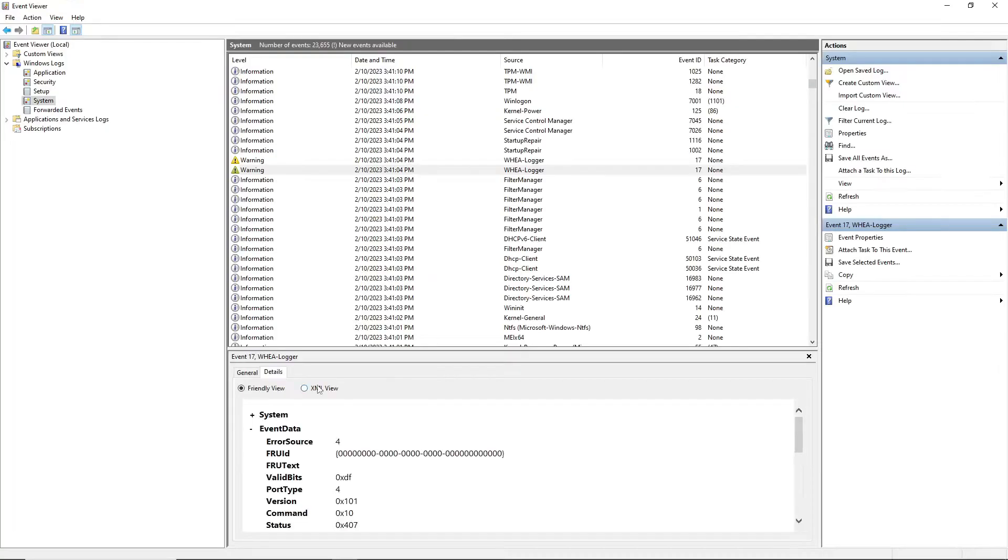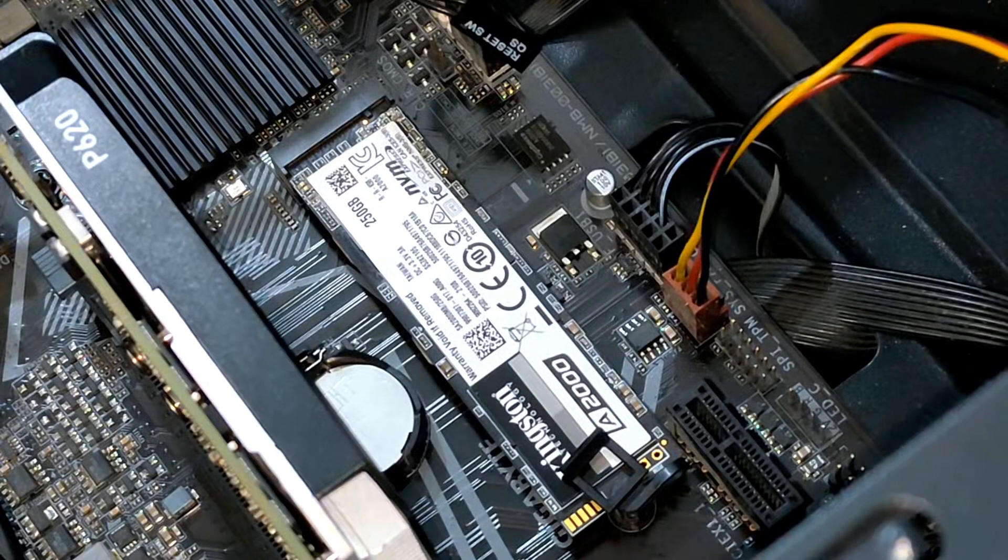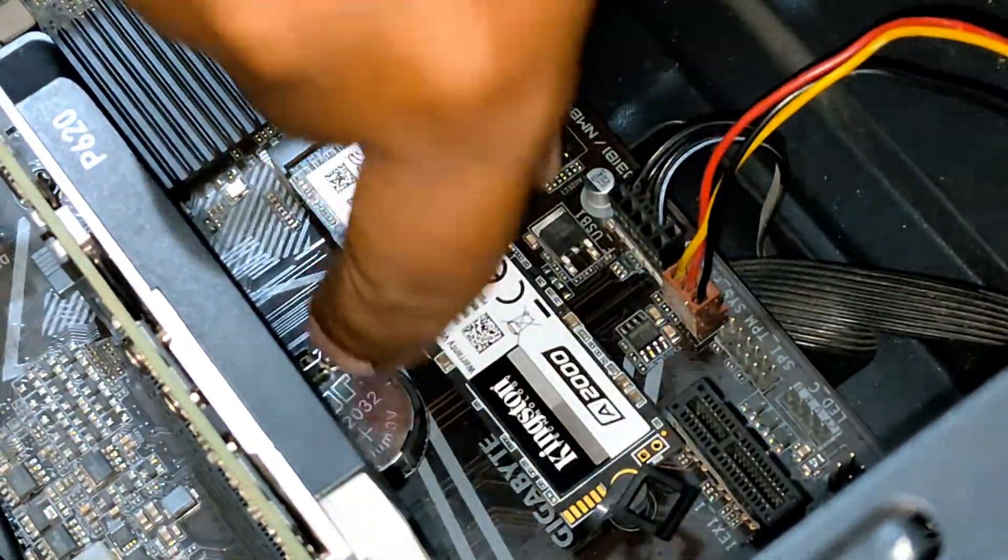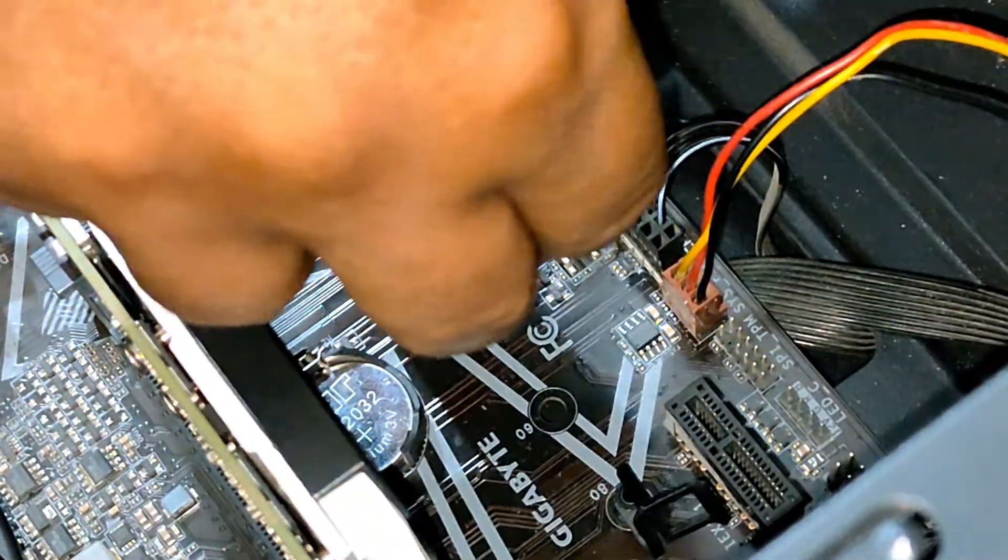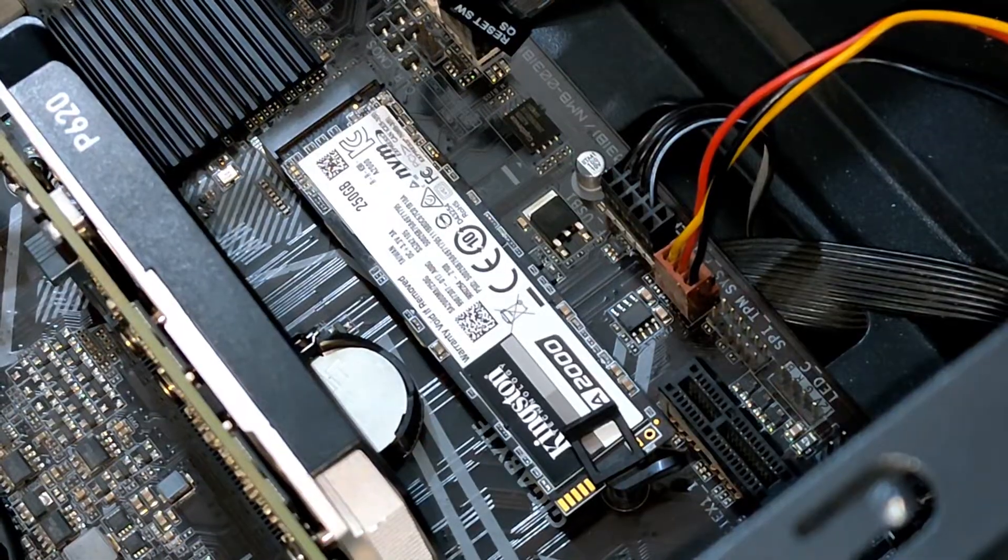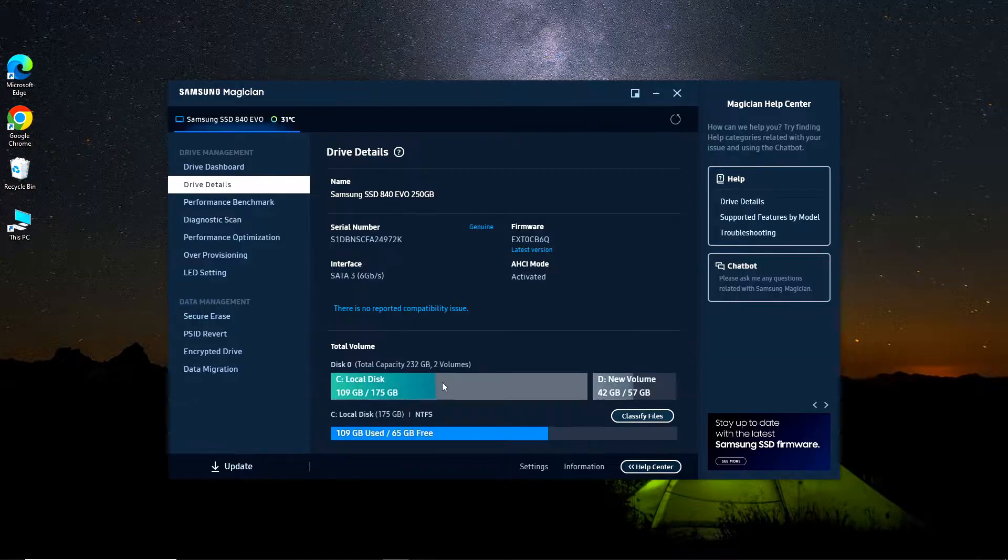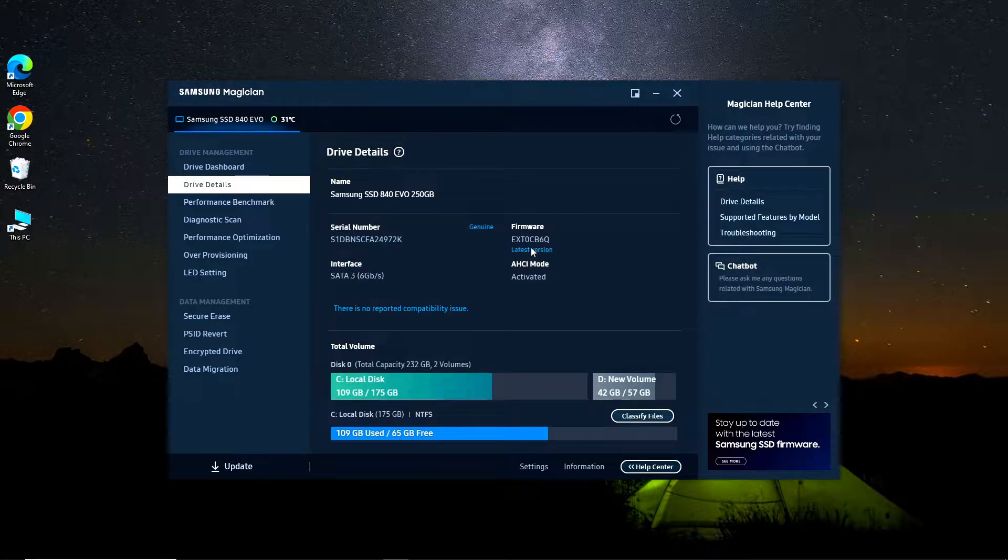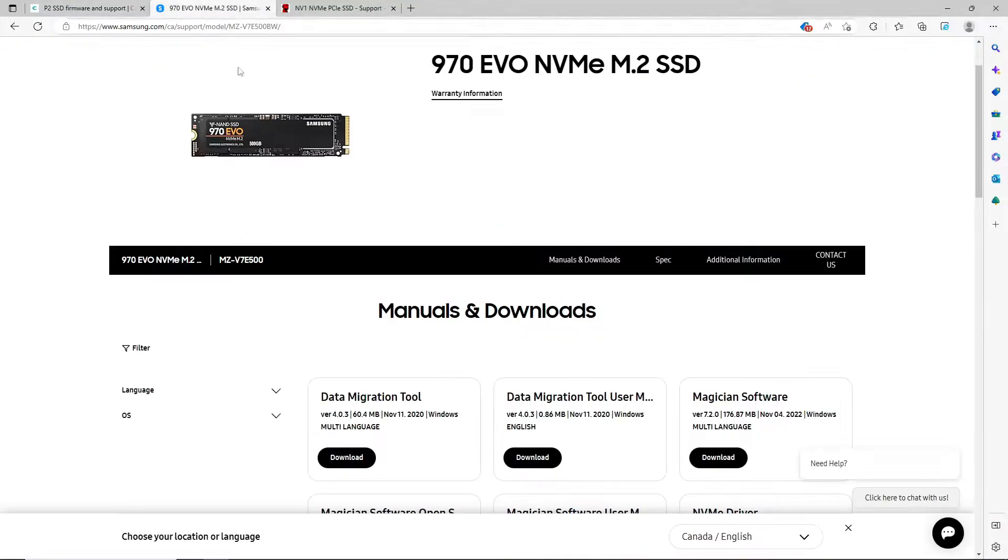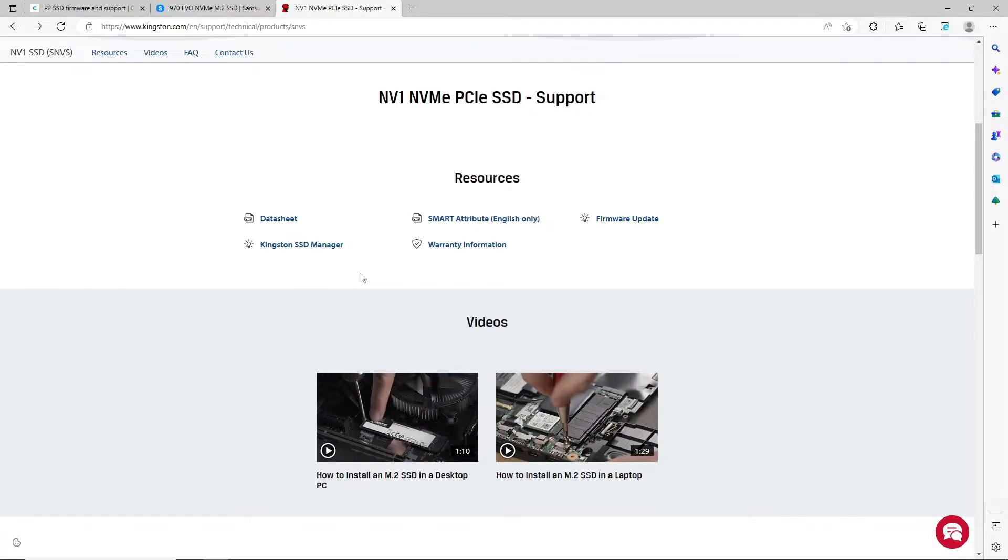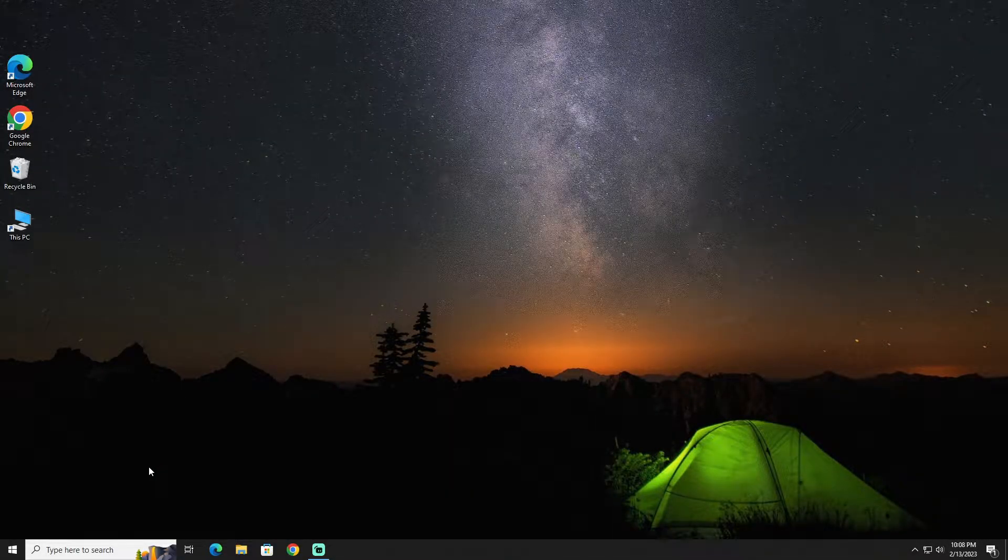mainly because of my PCI Express NVMe SSD storage disk. So the first solution to fix this problem is to properly reset your SSD into your motherboard and then check if it shows up in the SSD software or Device Manager. You might need updated drivers and firmware from the manufacturer website or using the manufacturer's software.